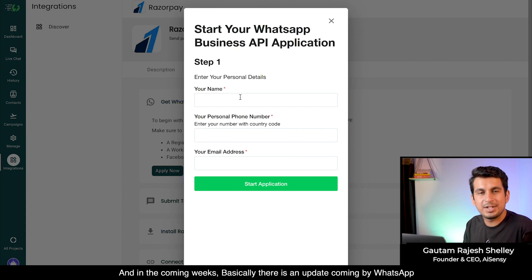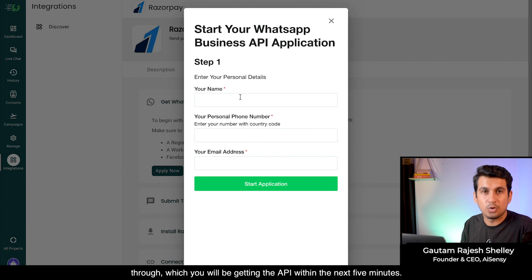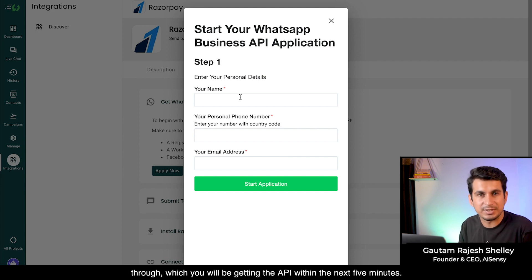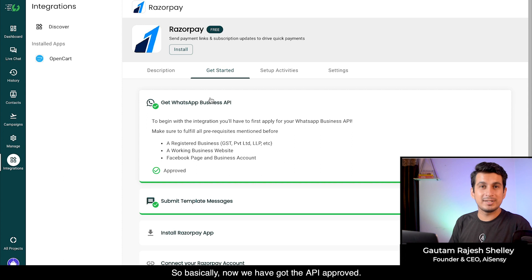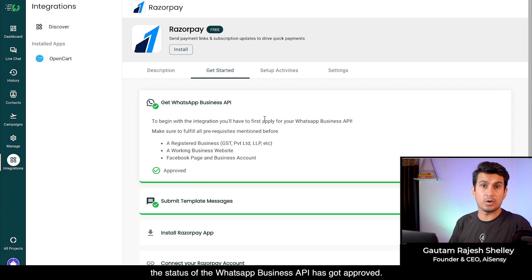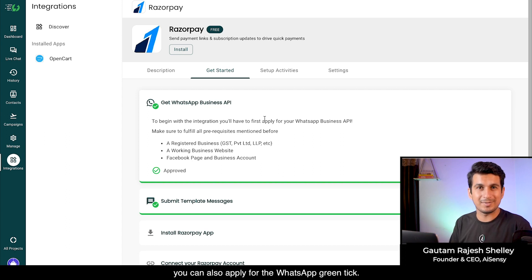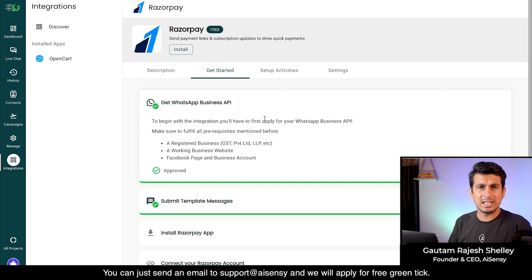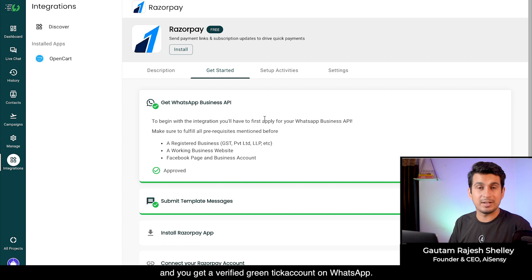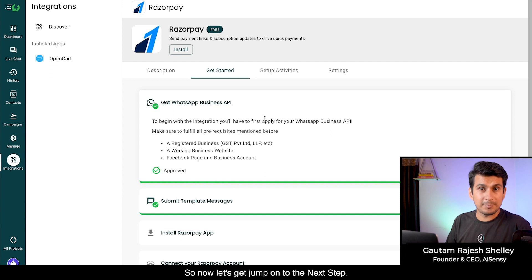You'll get the API approved within one to two days. In the coming weeks, WhatsApp is releasing an update where you'll get the API within five minutes. Once approved, you can also apply for the WhatsApp green tick — just send an email to support@aisensi.com and we'll apply for your free green tick, giving you a verified green tick account on WhatsApp.